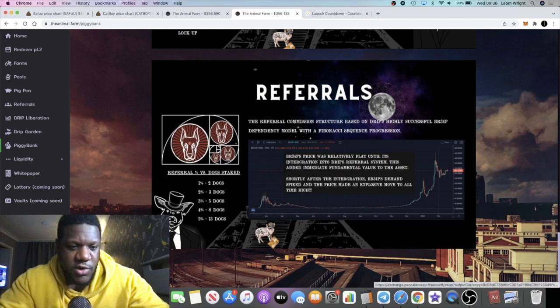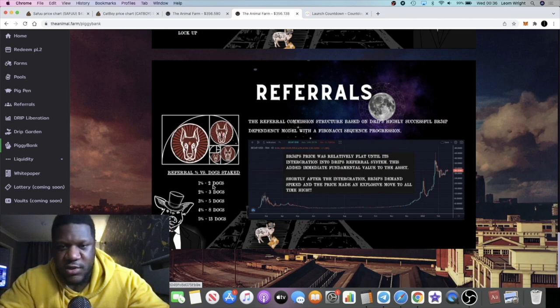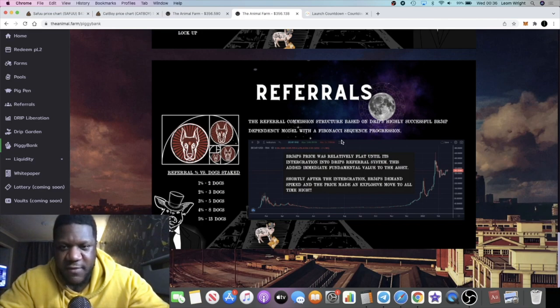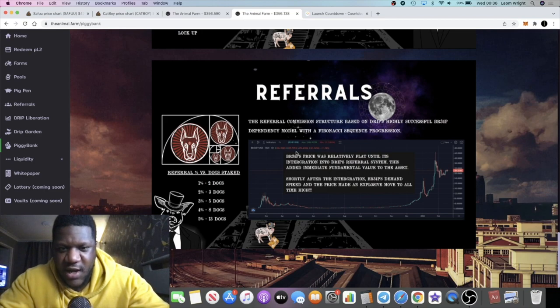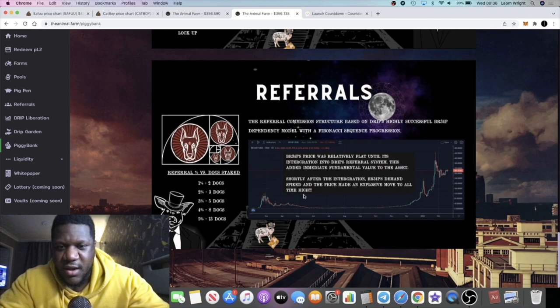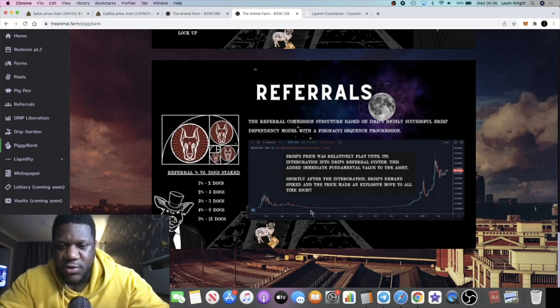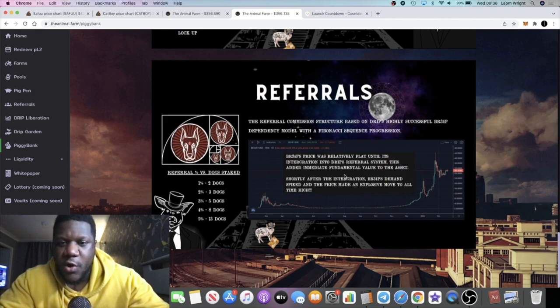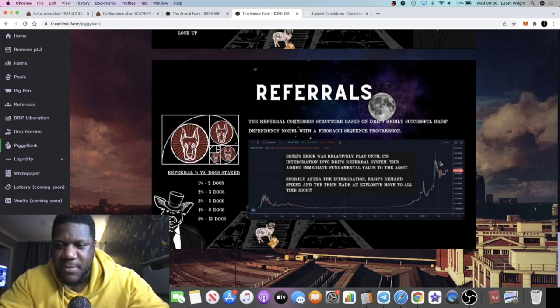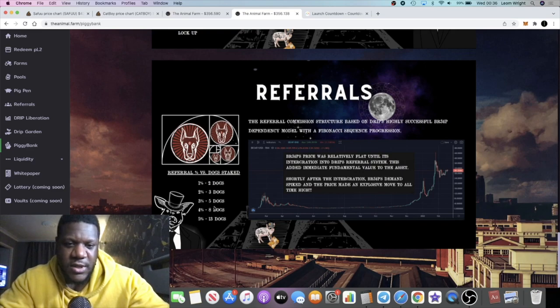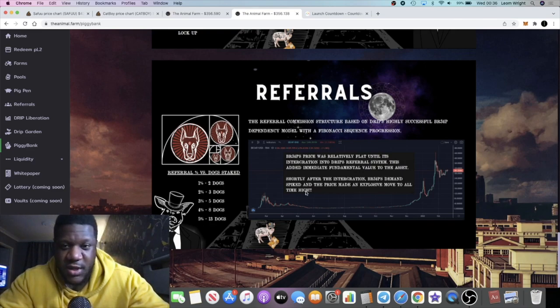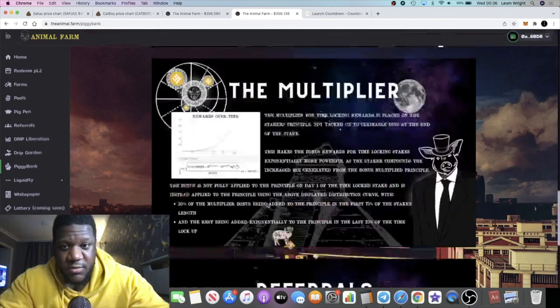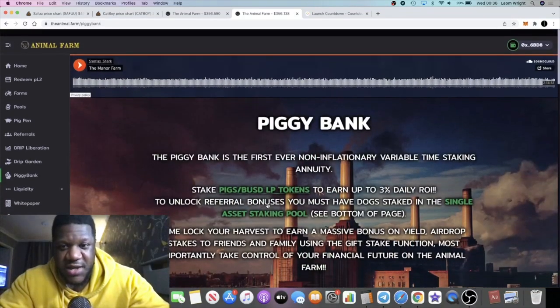The referral commission structure is based on Drip's highly successful BR34P dependency model with a Fibonacci sequence progression. As you can see, this is an example of the chart of BR34P. We know that BR34P was kind of stable or not really doing much down here, and then once Drip went live and people had to start holding some BR34P to get their referrals, we've seen a massive pump to the upside for the BR34P token. So will the same thing happen with the dogs token? We would have to wait and see.